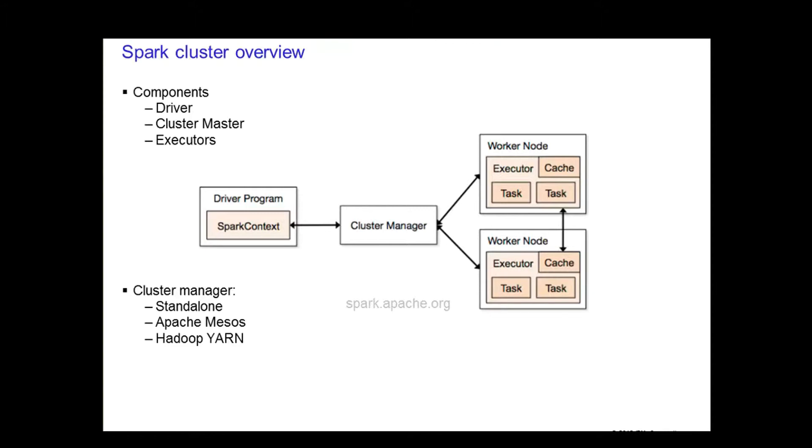Because the driver program schedules tasks on the cluster, it should run close to the worker nodes on the same local network. If you would like to send remote requests to the cluster, it is better to use an RPC and have it submit operations from nearby.